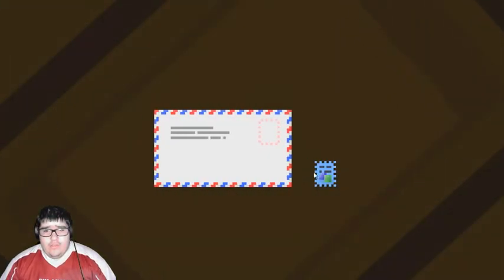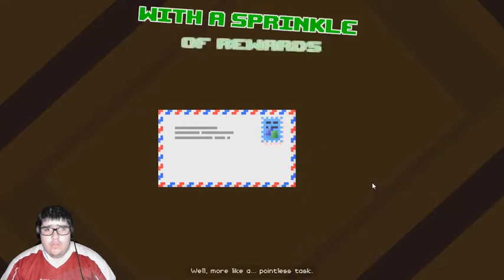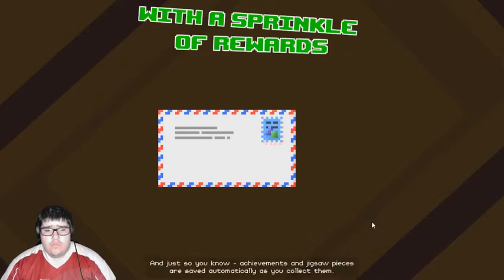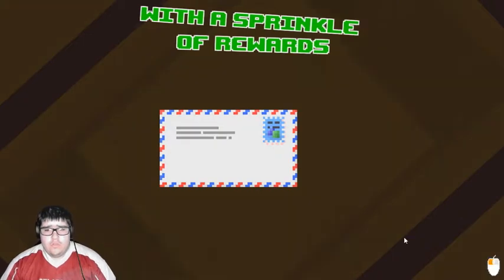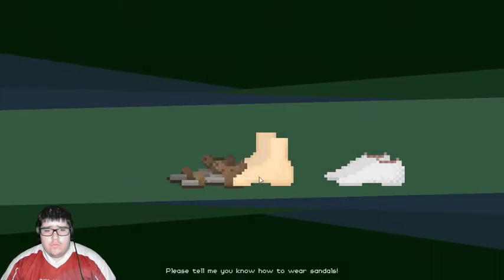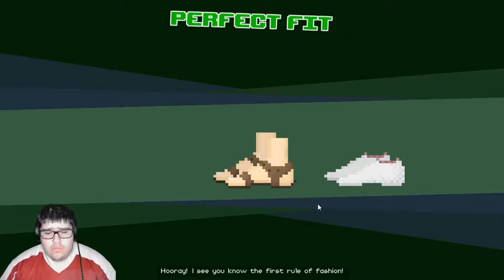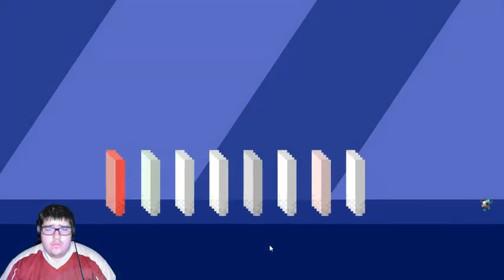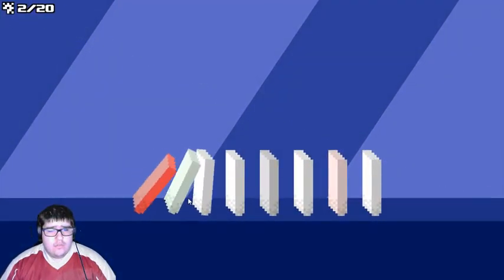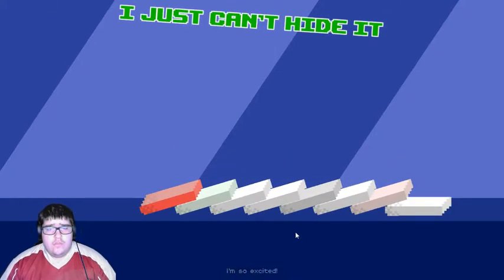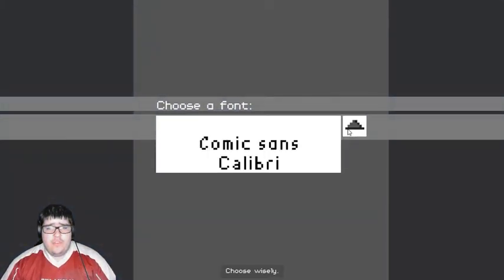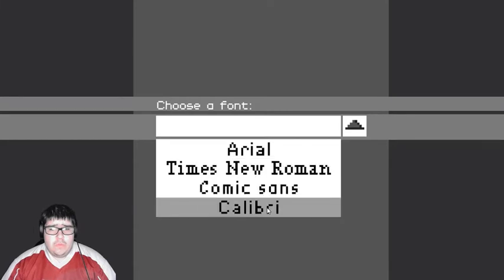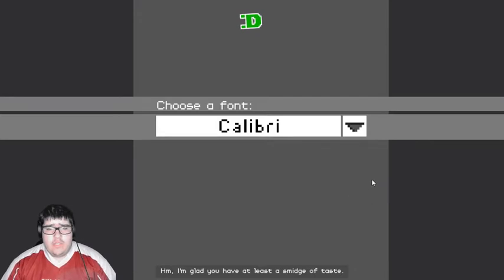Let's try this again. Okay. Let's try again. You completed a side quest! Well... More like a... Pointless task. I don't know. Anyway. Here is your cup. And just so you know. Achievements and jigsaw pieces are saved automatically as you collect them. So... Even if you exit the pack. You'll still have them. Okay. Please tell me you know how to wear sandals. Hooray! I see you know the first rule of fashion. Sure. Never heard of a butterfly effect. I'm so excited! Come on. I'm only doing this for the trophy. Choose wisely. Hm. I'm glad you have at least a smidge of taste. I took a guess.